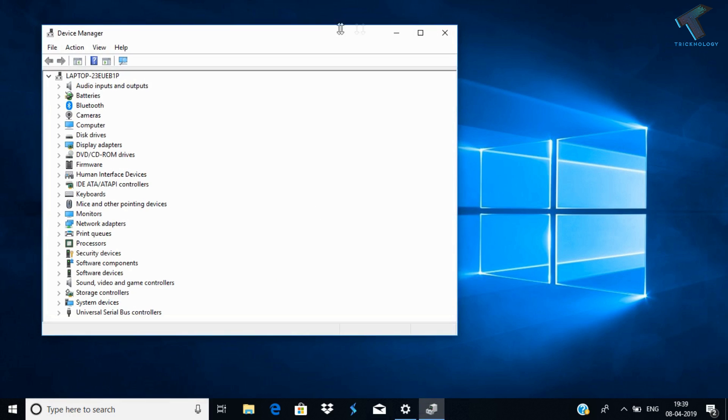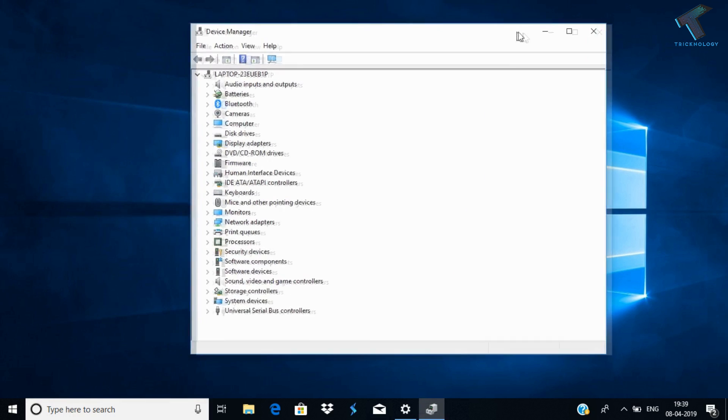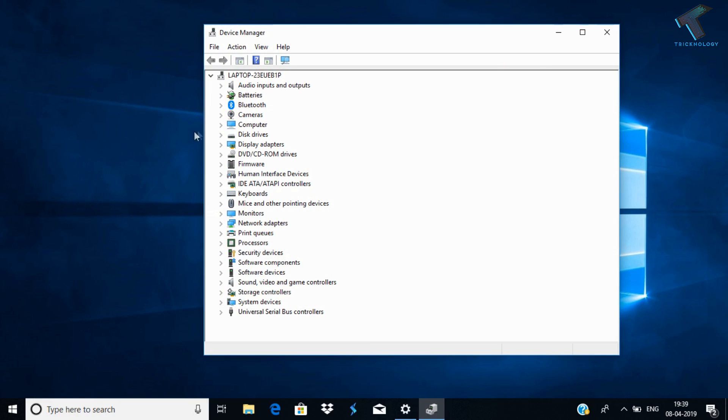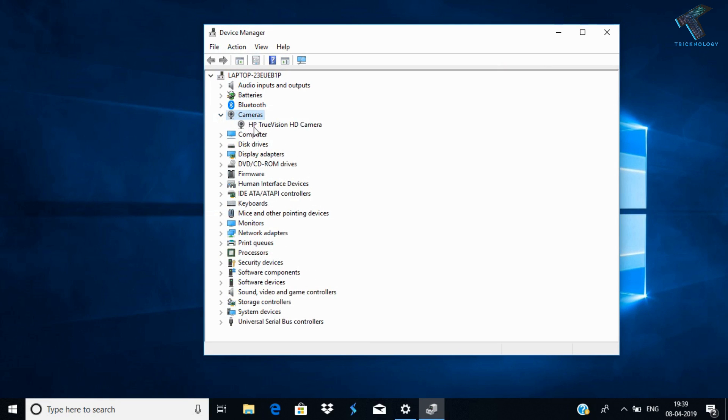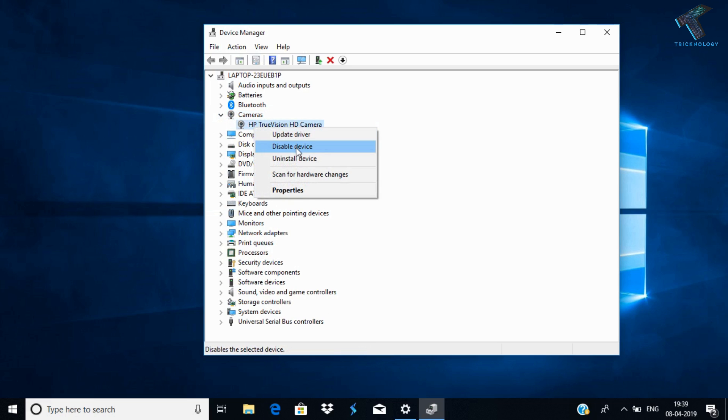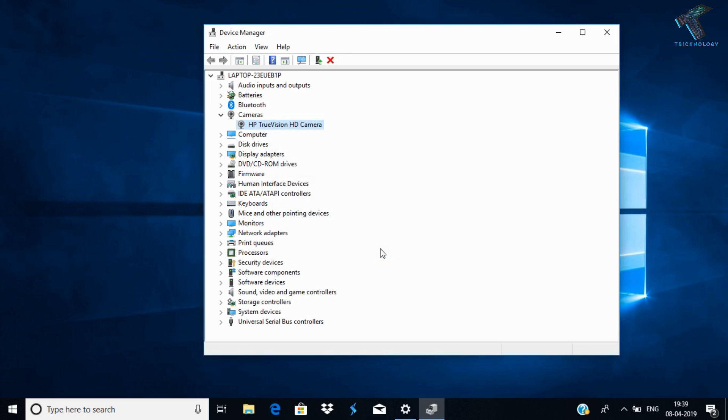After that, expand your Camera option from here. As you can see, this is my webcam. Expand that option, then right-click on it and click Uninstall device. Click on Uninstall.